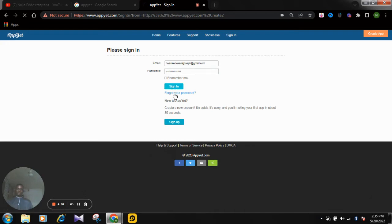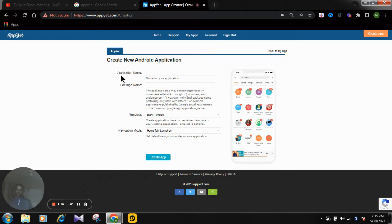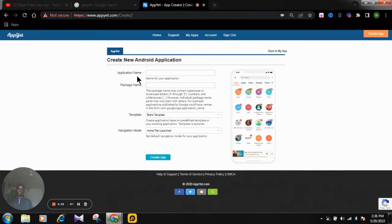After signing in, here we are going to create a new Android application. This interface is where you put the application name, the package name, and the template navigation mode. I'm going to explain this step-by-step. The first step is filling in the app information — the app name. Let's name this app 'Niger Pride.'